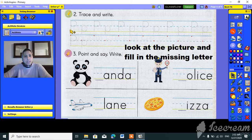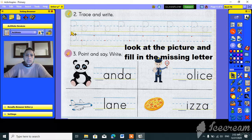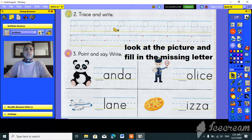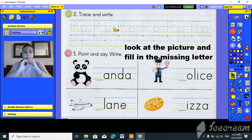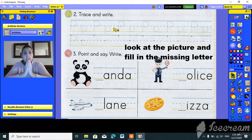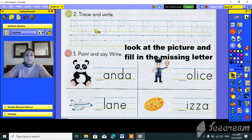Down stick and semicircle — one more time guys: down stick and semicircle. Okay, and what about the small p, the baby p? Remember that it's a very naughty letter — why, guys? Let's see.